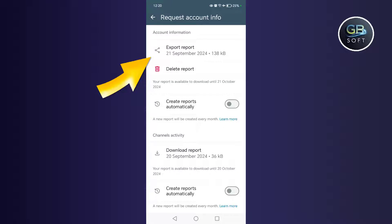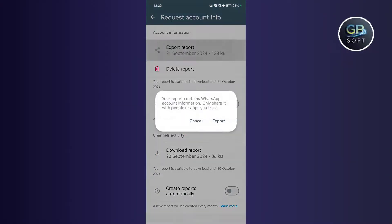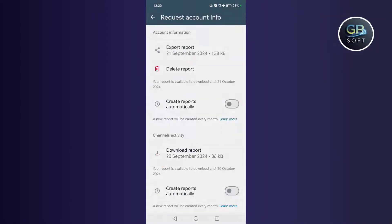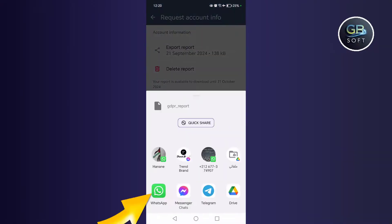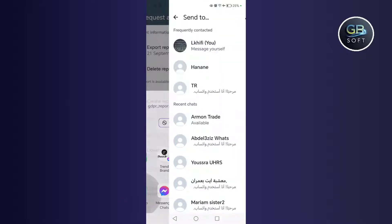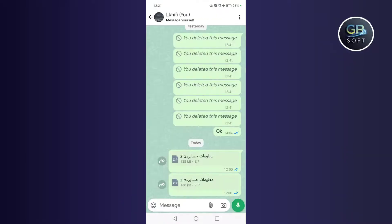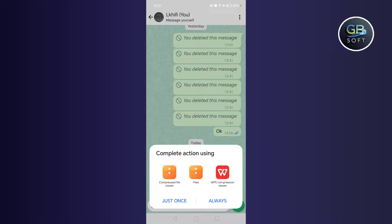After that you will find the share icon or share the report. Click on it. Then you send that report to your WhatsApp account, to your WhatsApp number. You send that report to your private WhatsApp number or any other number you trust.